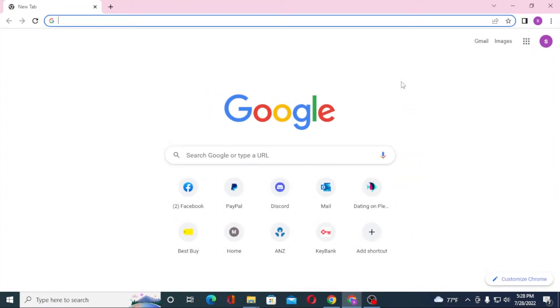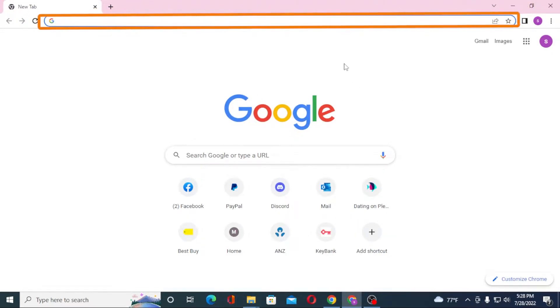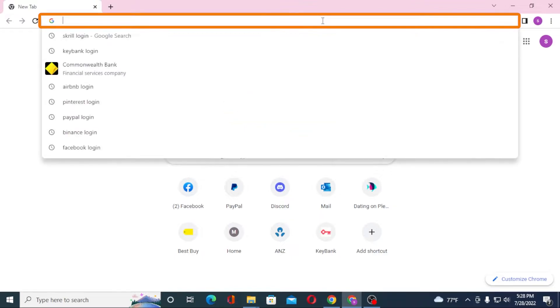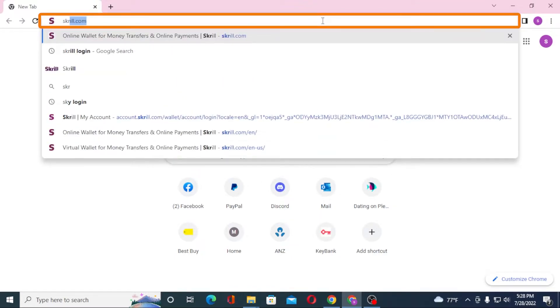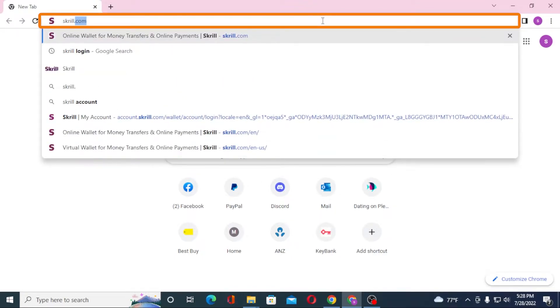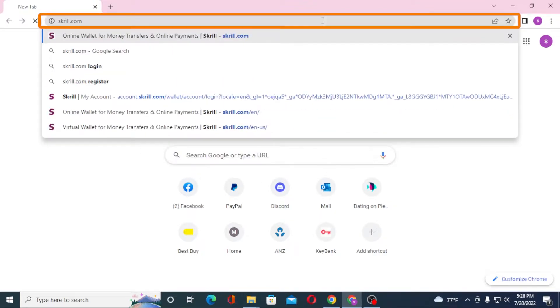Now to log into your Skrill account from your computer, first open up your preferred browser. As I have already opened my Google Chrome, under the search bar click over there and type in skrill.com like this and hit enter.